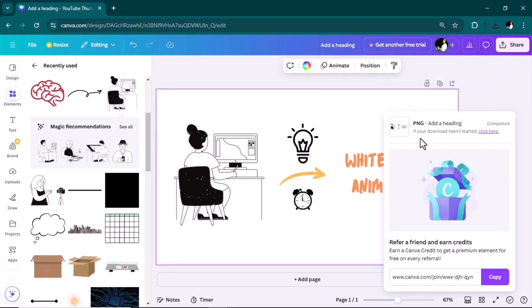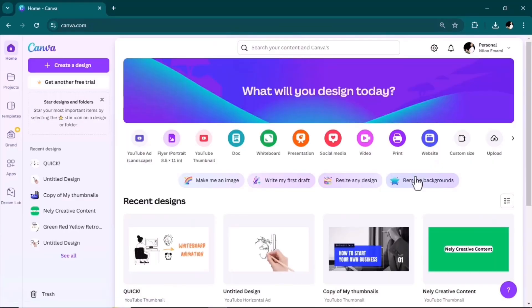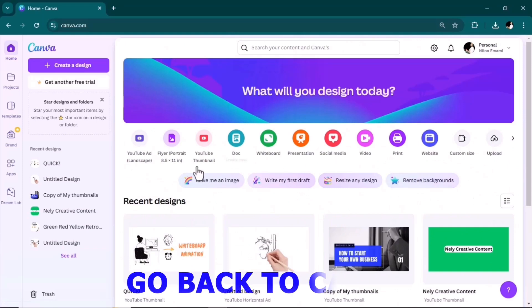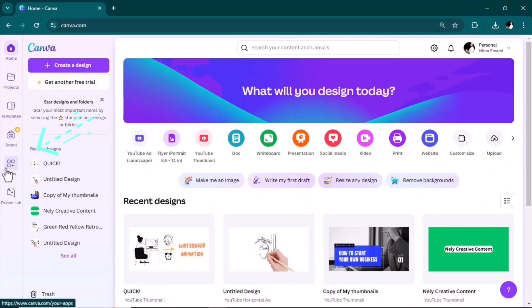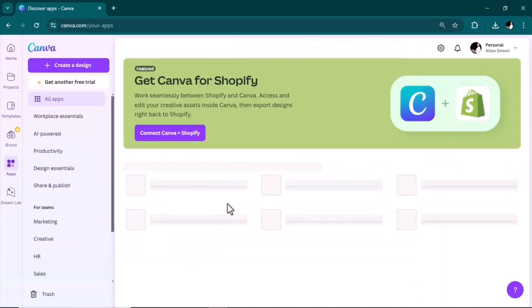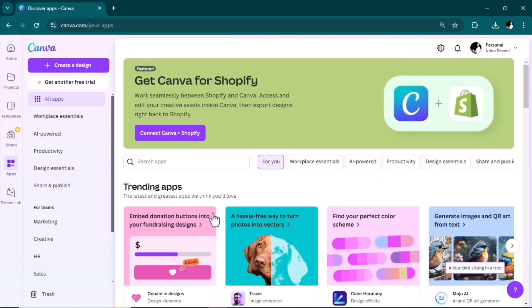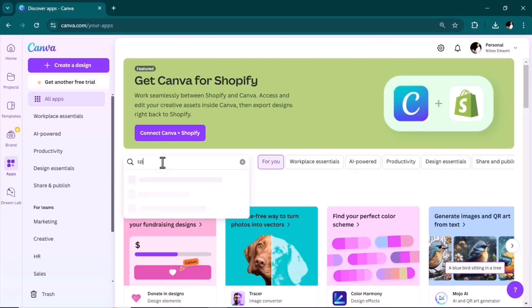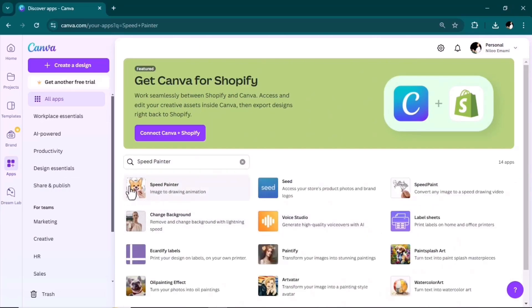Make sure you are downloading it in the PNG format. Again go back to Canva and in the home page on the left hand side go to the apps tab. Here in the search box search Speed Painter. Select this app.